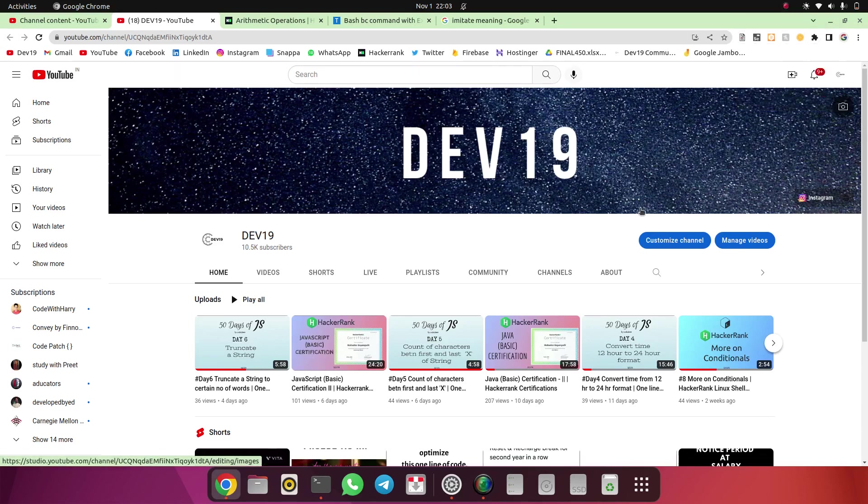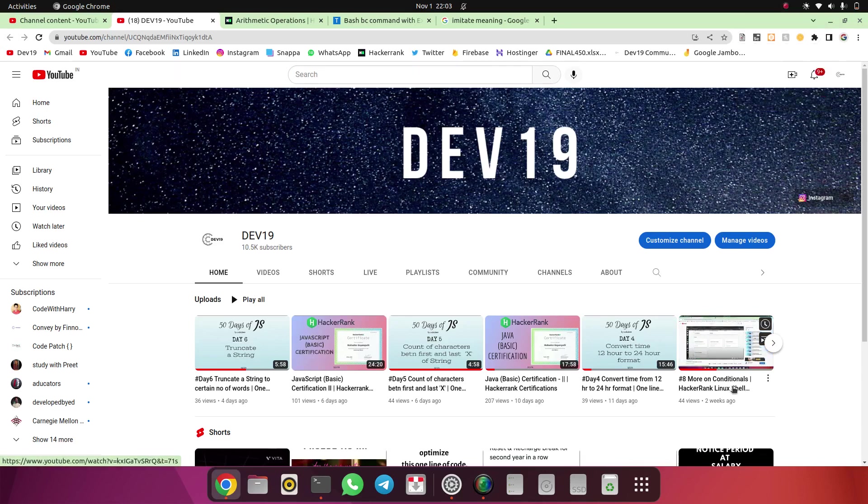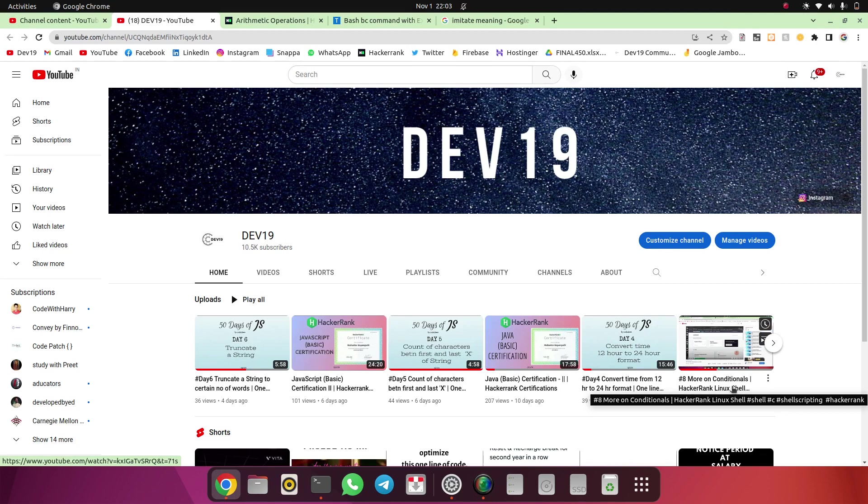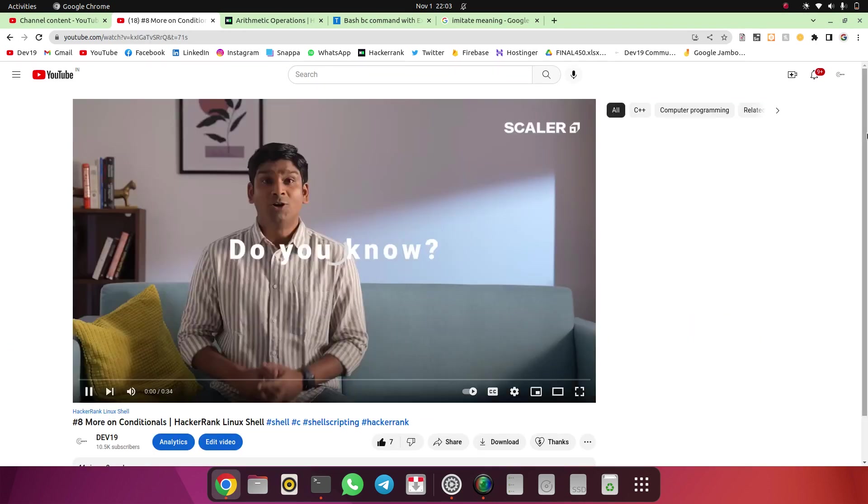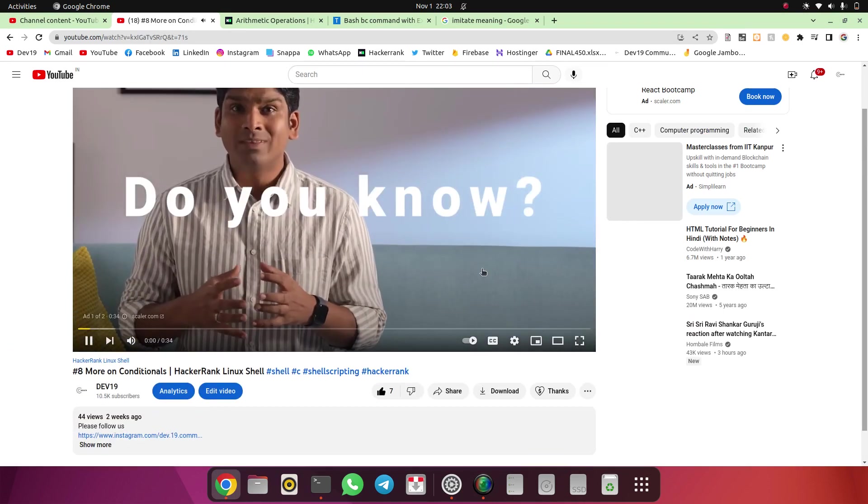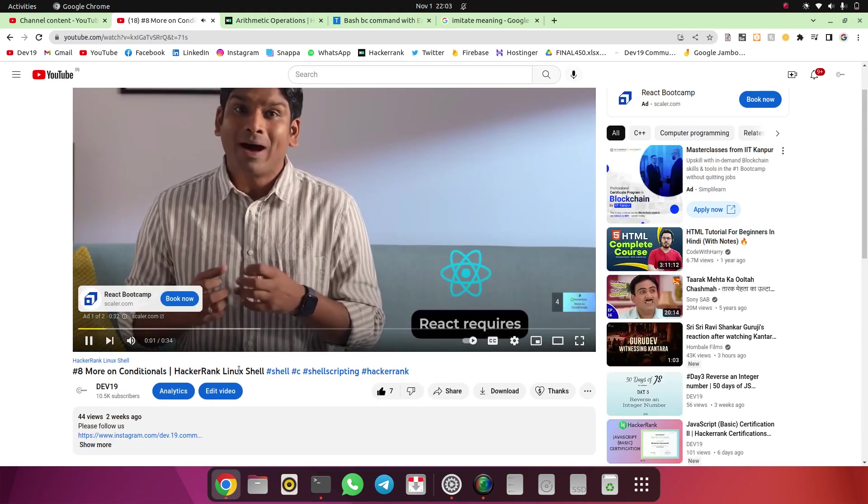Welcome guys to our channel. If you are new here please do subscribe. So today we are going to solve the next question in our HackerRank Linux shell scripting series.